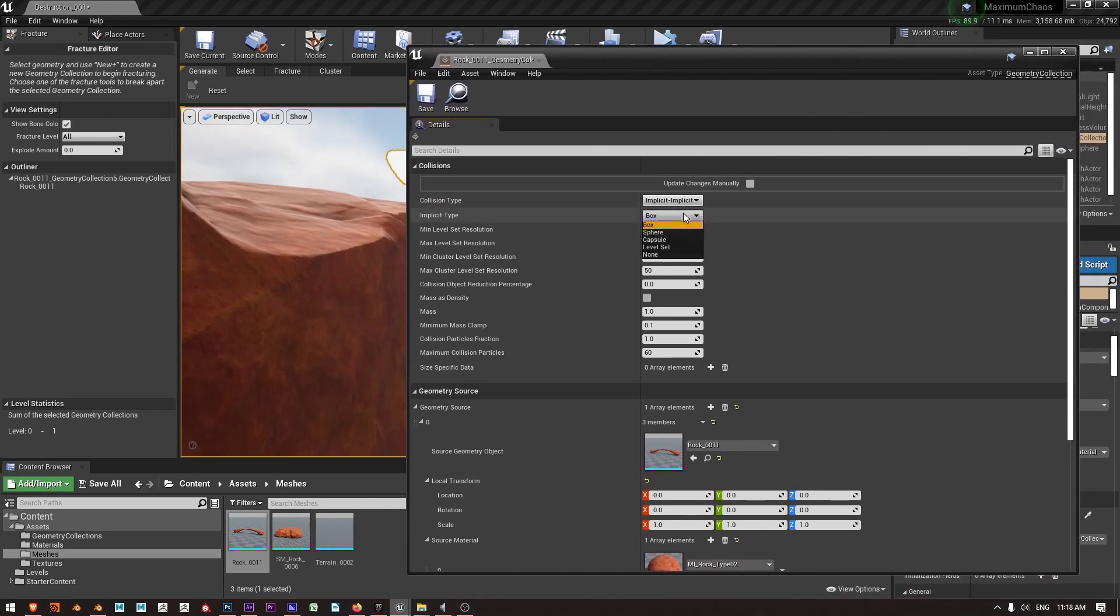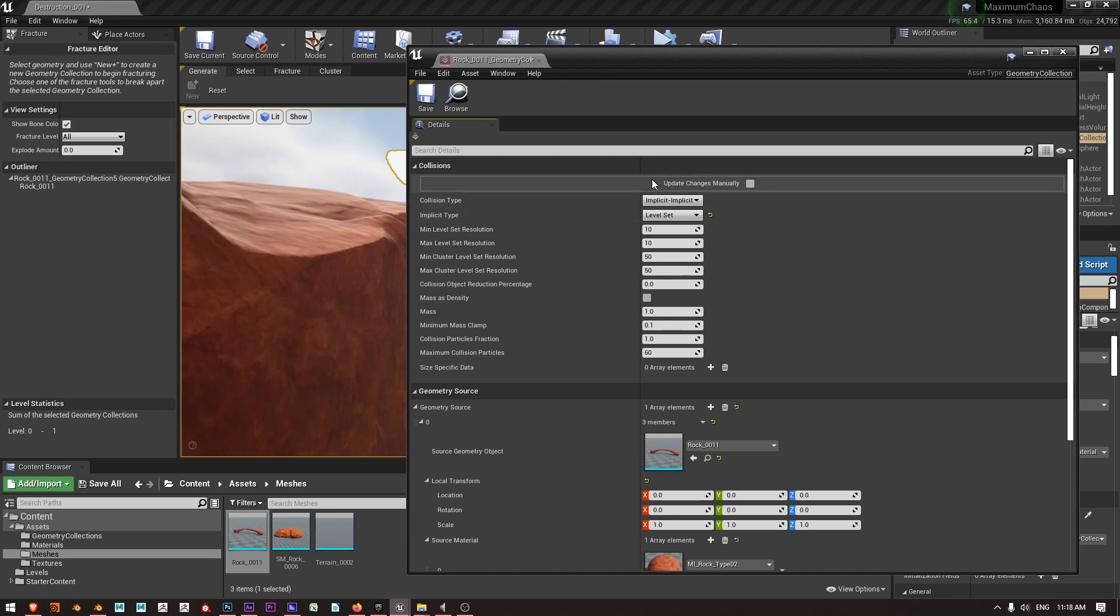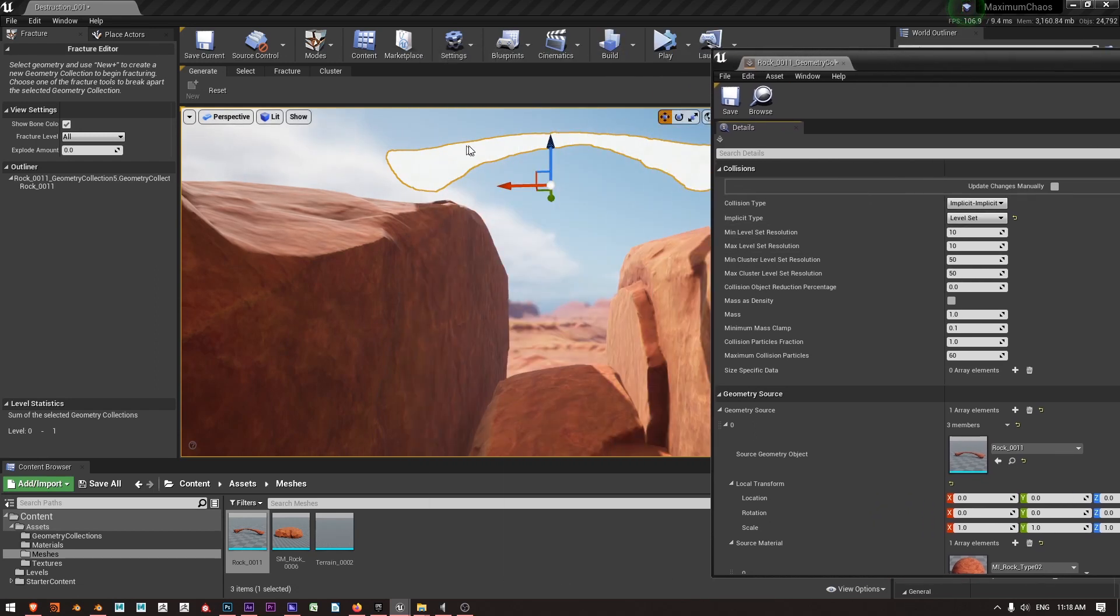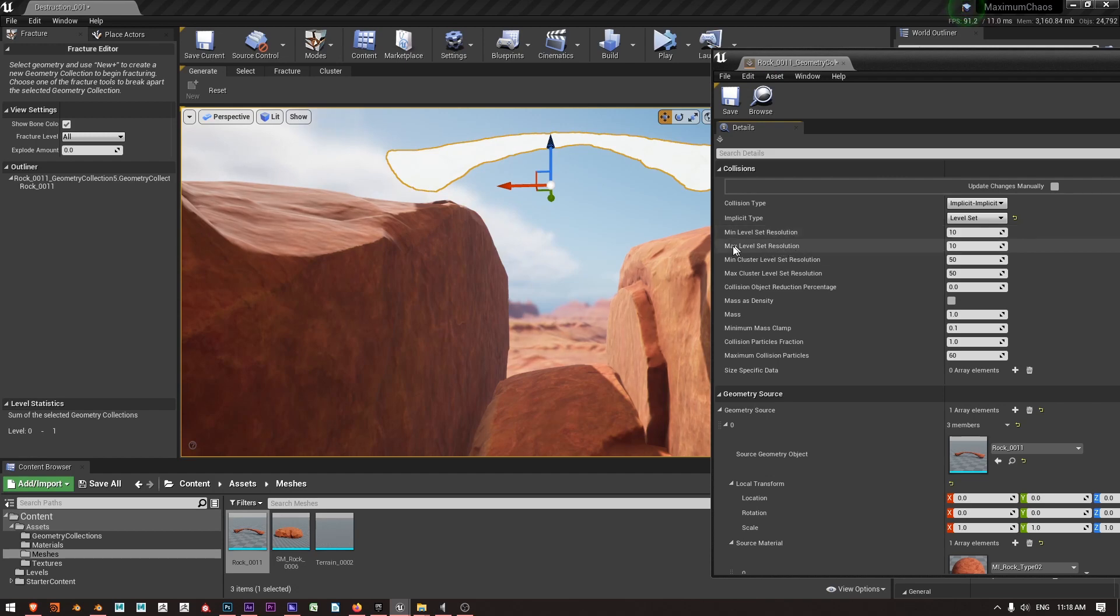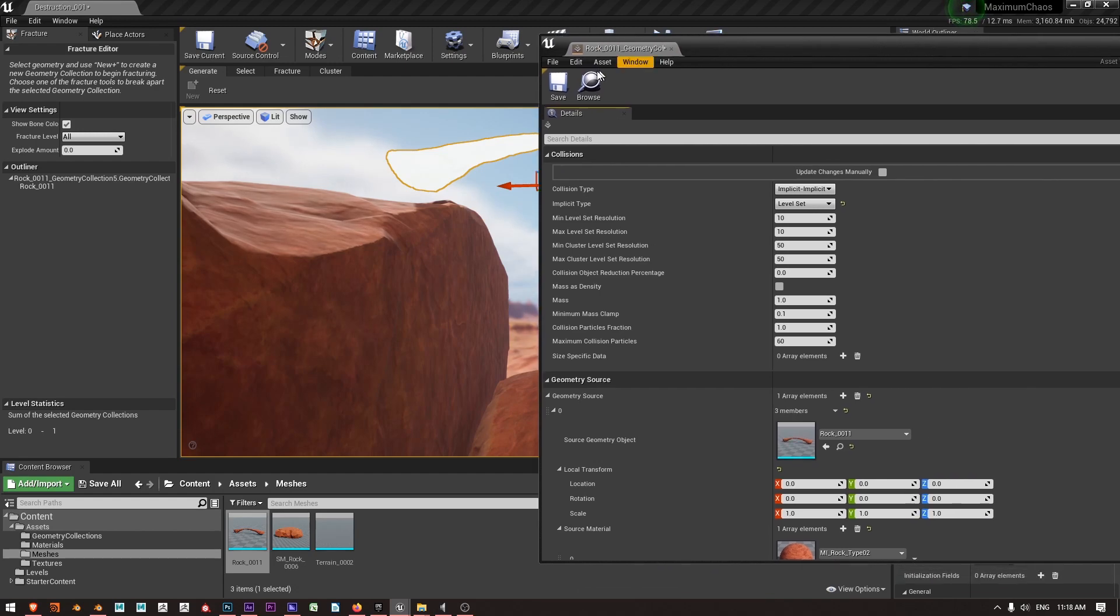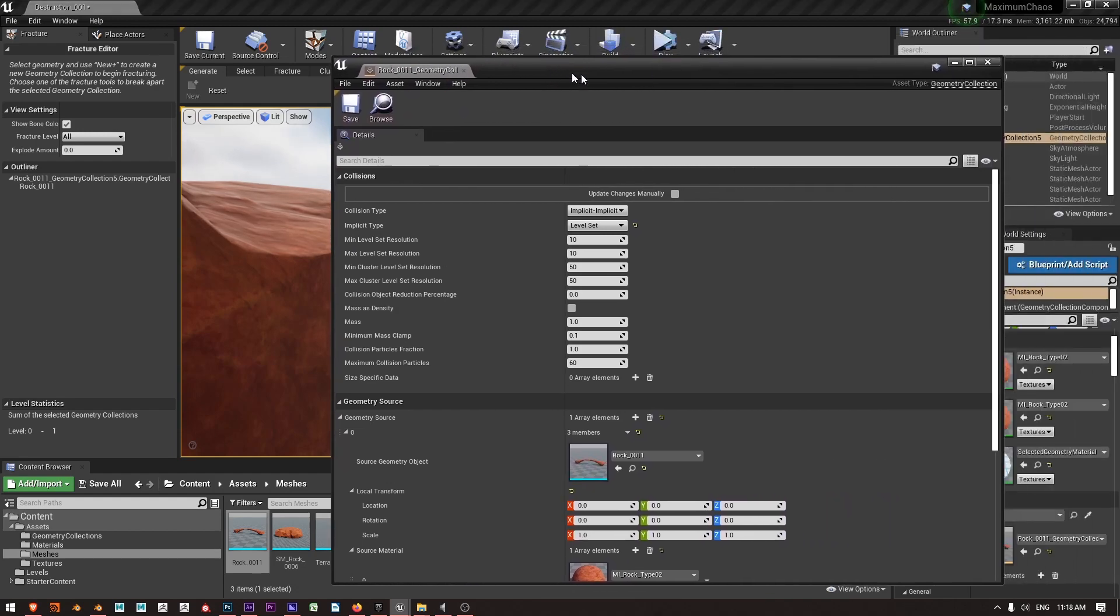So we could use another analytic volume if that would suit our needs. In this case I want to use level set. What this is going to do is allow me to take this piece of geometry and using the min level set resolution and max level set resolution, create a version of this mesh for the collision purposes of the dynamics.